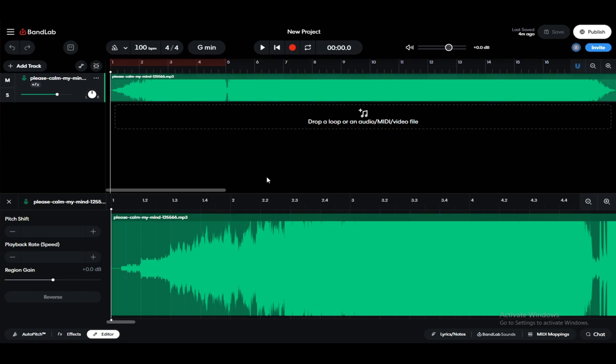BandLab is an online free software which you can use to create or edit audio tracks.